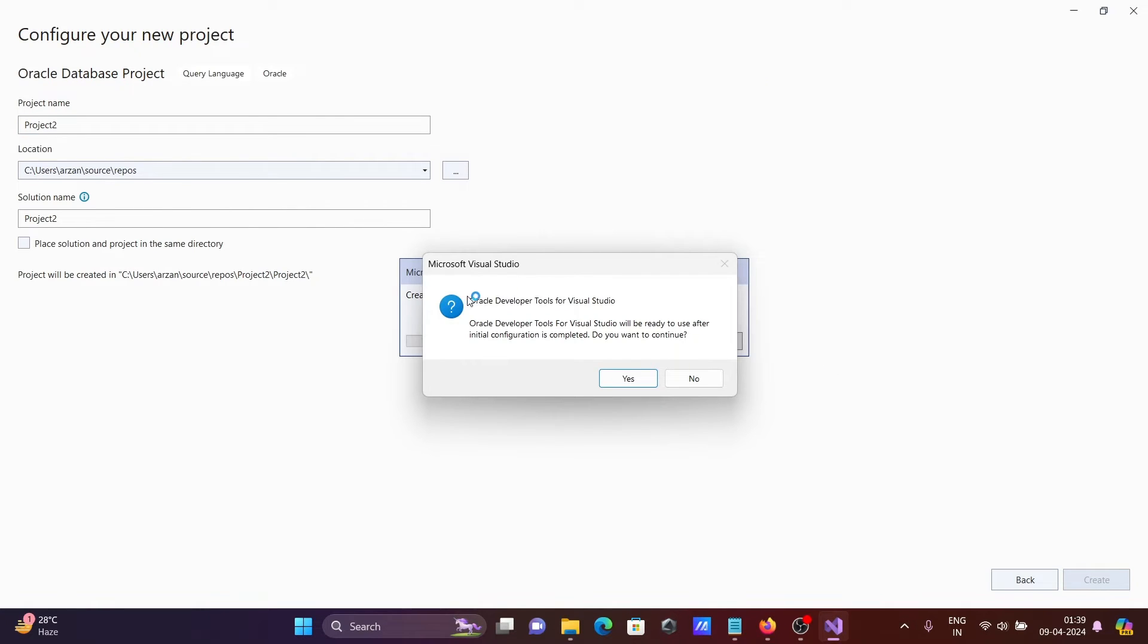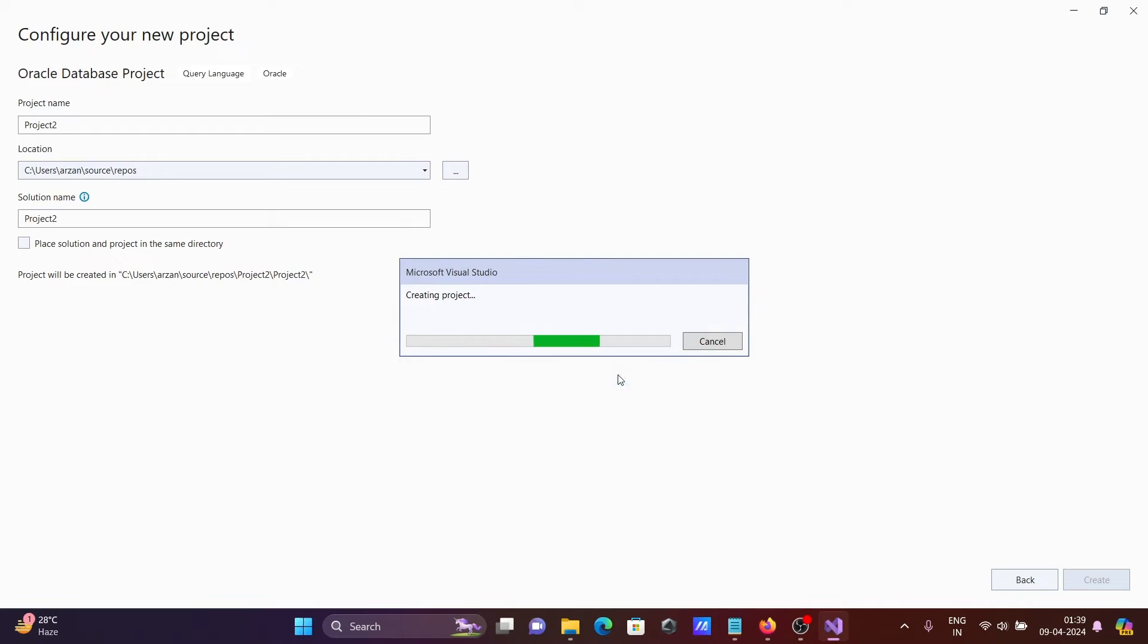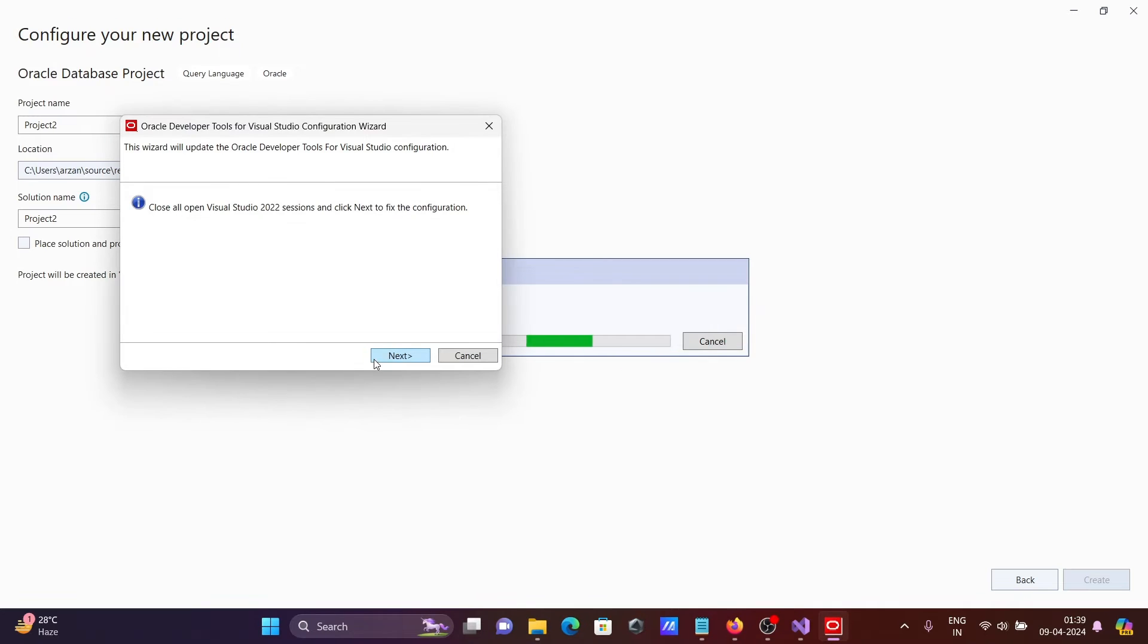Now you can see there is another window that's come. Oracle Developer Tools for Visual Studio. So click on the yes button.